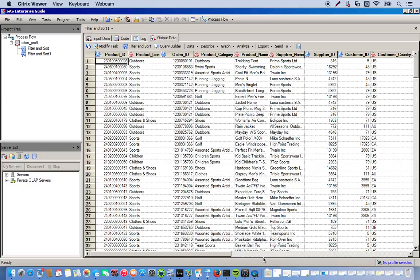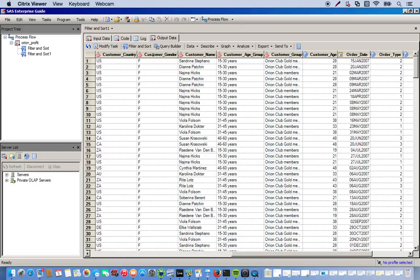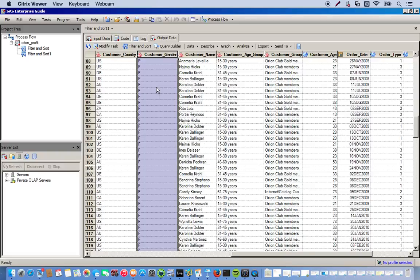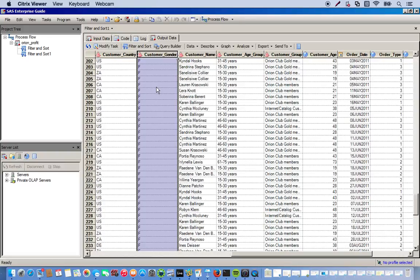So this is our new data set. And we look at the customer gender variable. We see we have nothing but females.